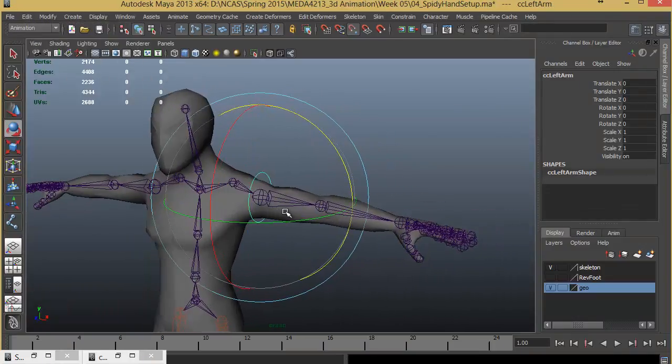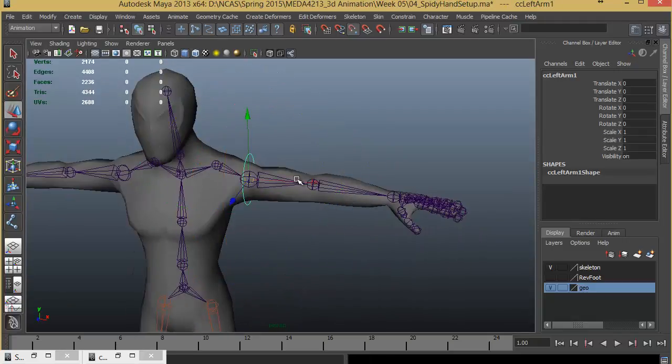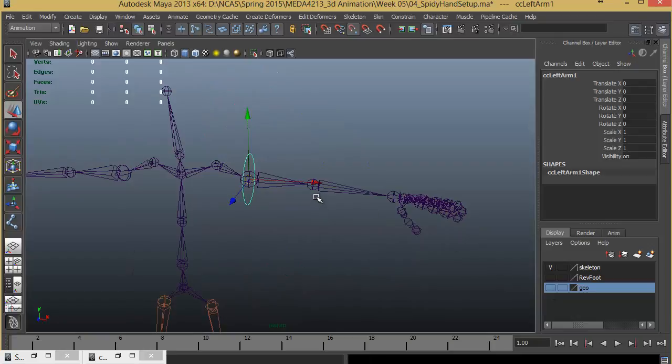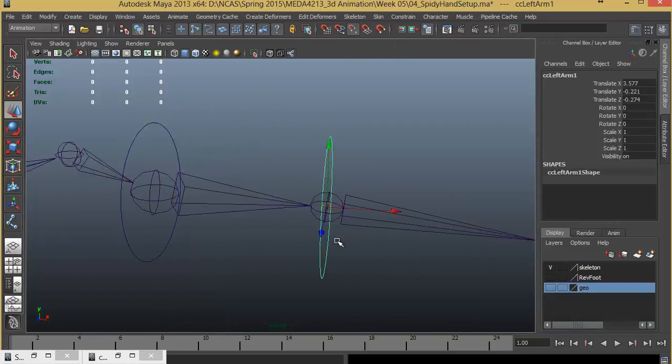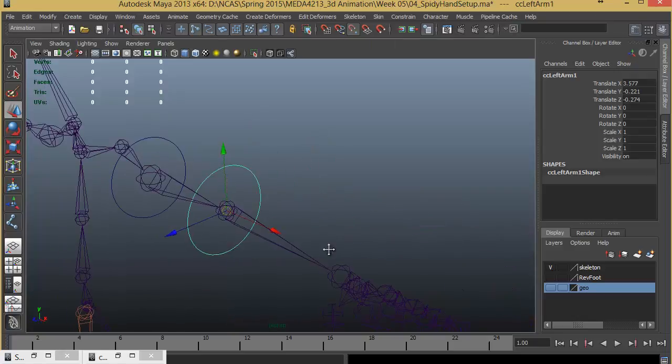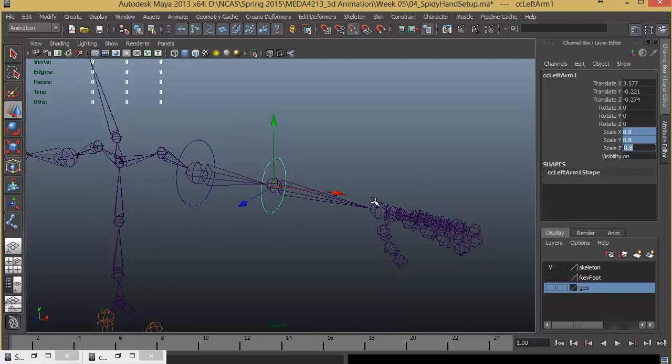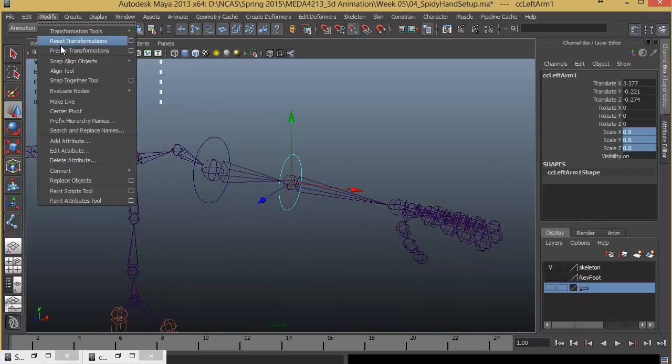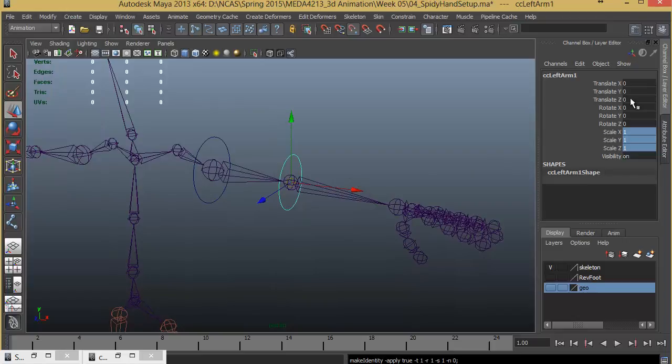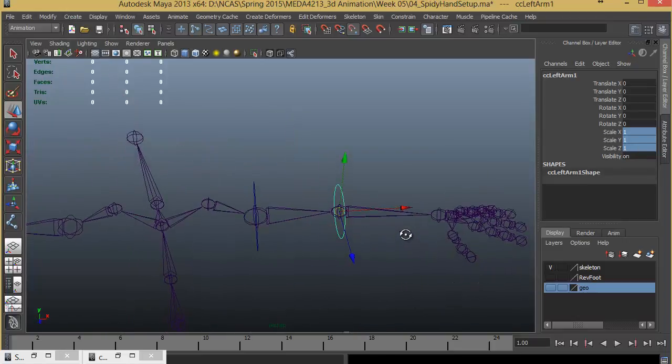I'll make a duplicate of this by pressing Control D and move it to the next joint, keeping point snap on. I'll make this a little smaller size, 0.8 for the scale. Modify, Freeze Transformation.